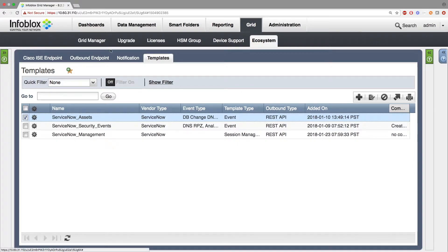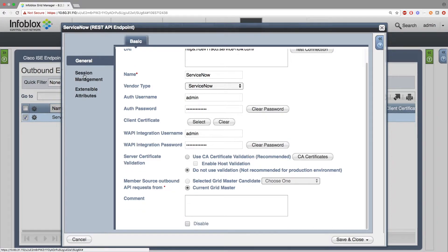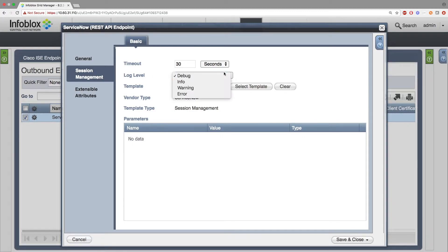Now back to Infoblox. Go to Grid, Ecosystem, Outbound Endpoint, and add an endpoint. Under the General tab, add the URL of the ServiceNow instance you are sending events to, as well as the name and vendor for the endpoint. You will also need to add the username and password for the ServiceNow integration, and the Infoblox Grid username and password for the WAPI credentials. You can optionally add validation — for demo purposes I'm not using one. I'm using the current Gridmaster, but for production best practice, use the Gridmaster candidate. Under the Session Management tab, I have the log level set to debug for demo purposes; for production, it is best practice to set the log level to info or higher. The template is not required, but it is recommended for the ServiceNow integration.